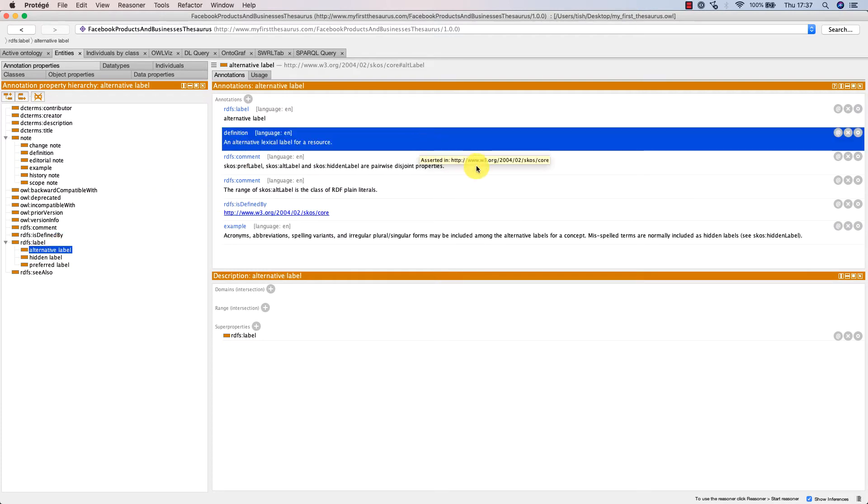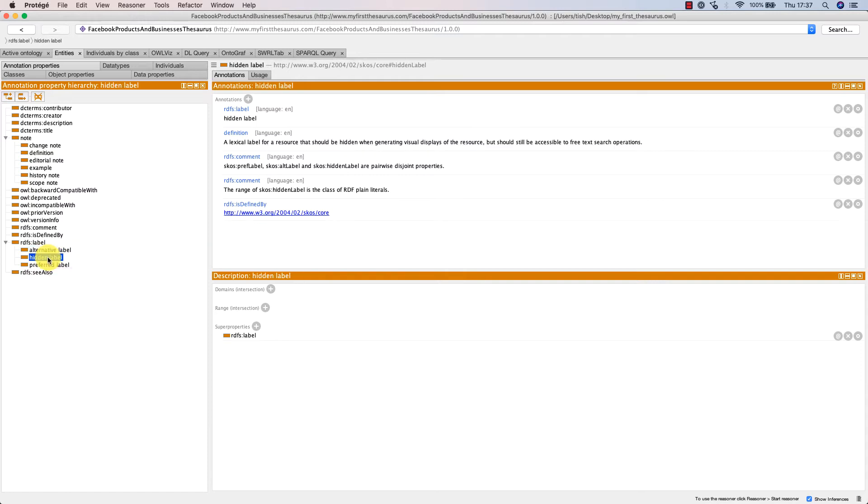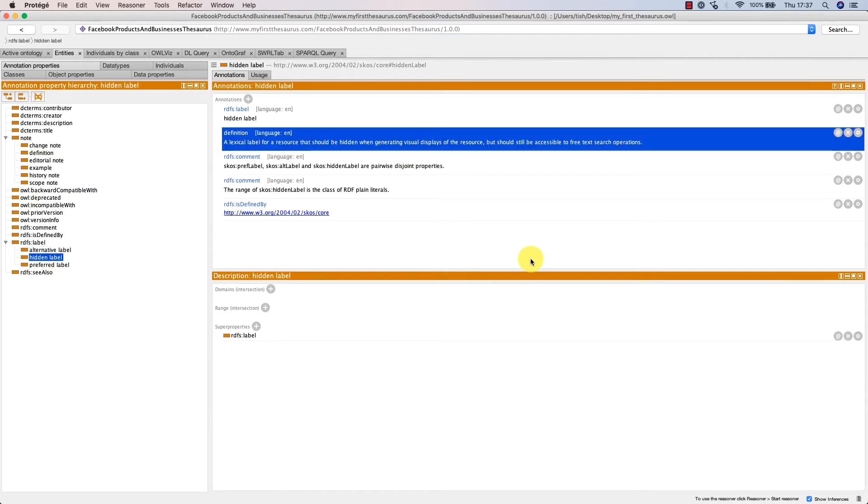Then there's hidden label, which is the third lexical label in the SKOS vocabulary. This label is used to capture labels that ought to be hidden by an application but made available for the purposes of search.